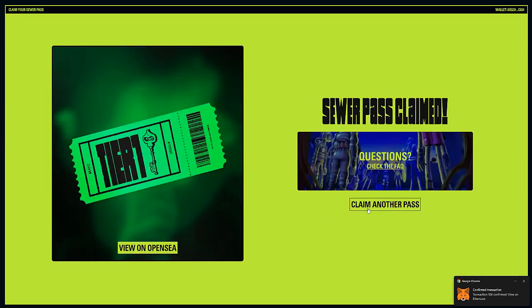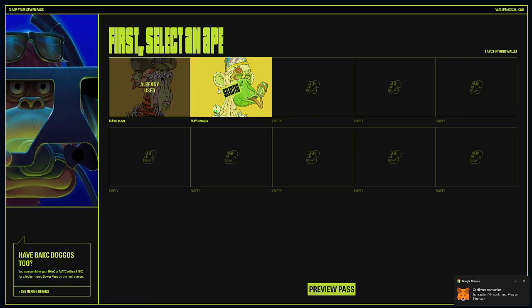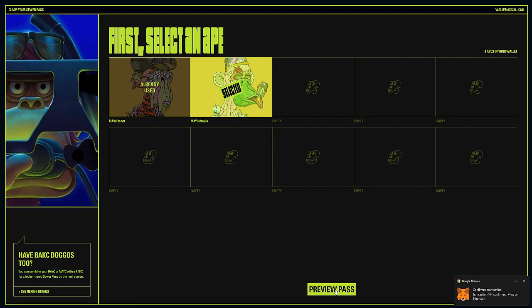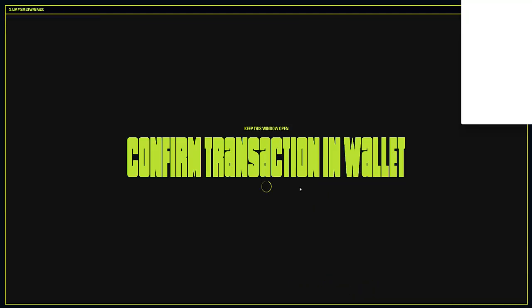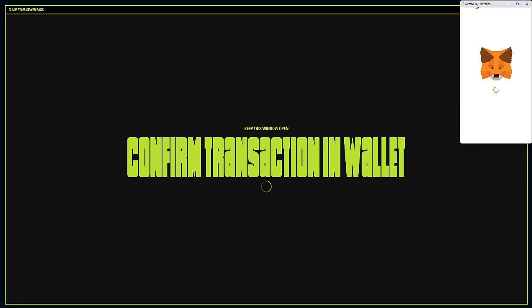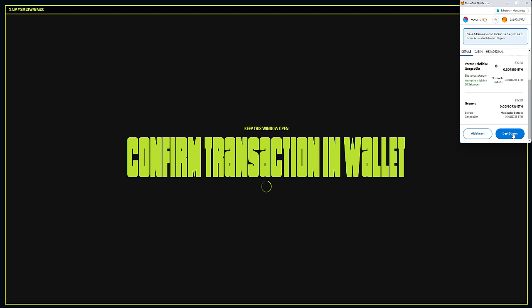Waiting a little bit of time, and there we go - the transaction just went through. I've just got my first pass, and here we go, my second pass for my second mutant. Another tier one. And yes, I did have a kennel. I did sell it at 8.5 ETH.